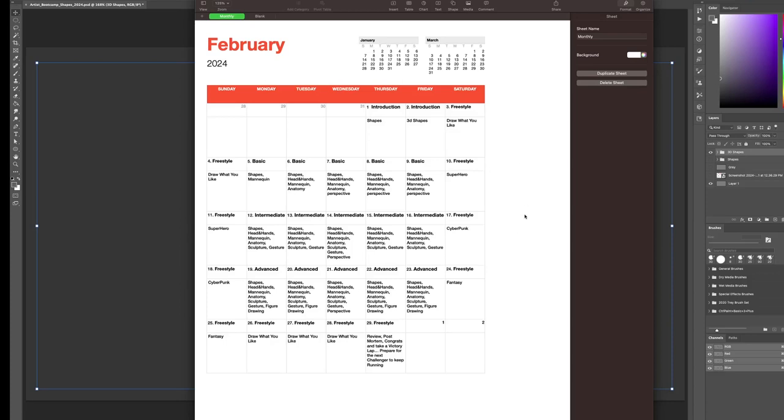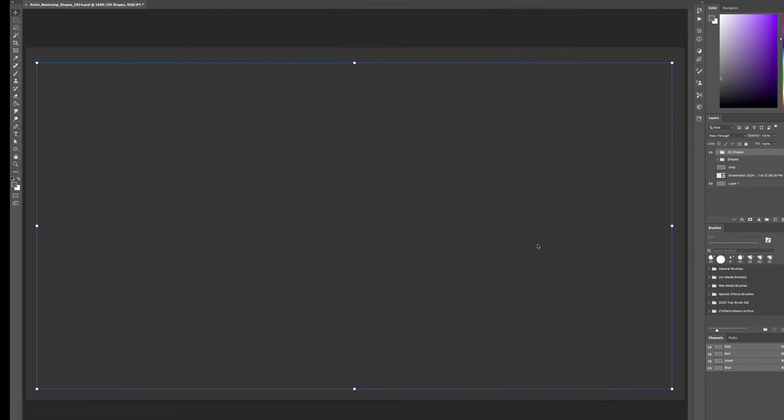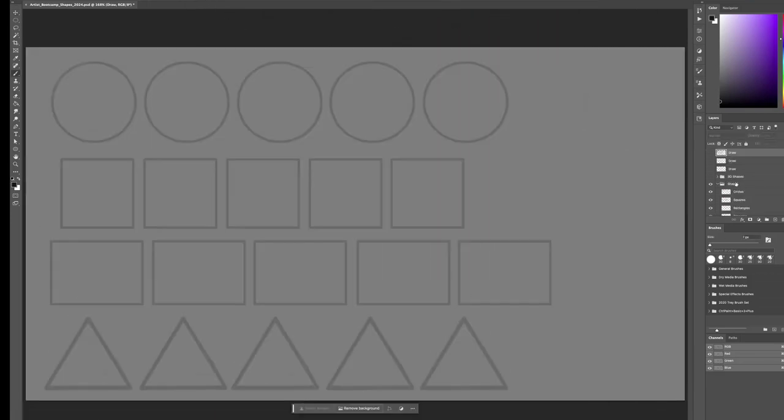That is the schedule for February, Artist Boot Camp, basic framework. This is the basic framework for you. I would amend it however you like. This is just a jumping off point for where I'm trying to figure out where I'm going. I know I want to be a better artist, and I think this is the stuff that will get me there. Now let's go to shapes.